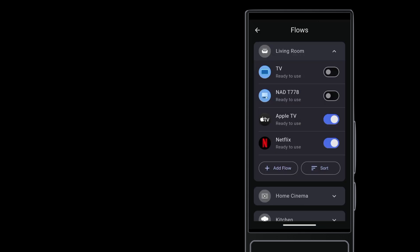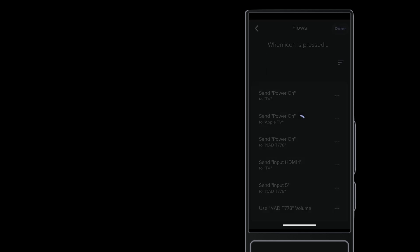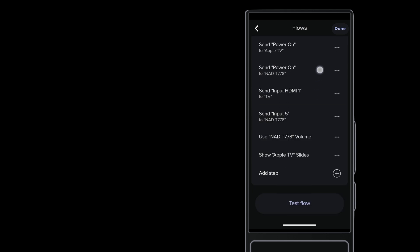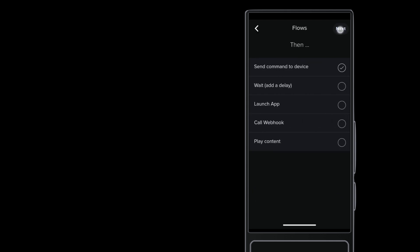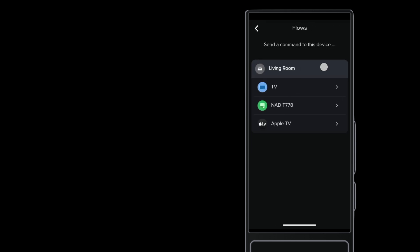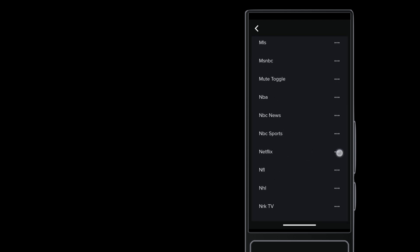To make this flow launch the Netflix app, tap the Netflix flow, then Edit Launch. Tap Send Command to device, then Next. Tap Apple TV, then scroll down and tap Netflix. Tap Add.